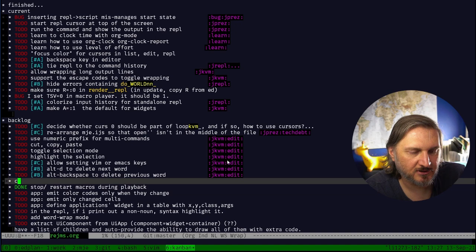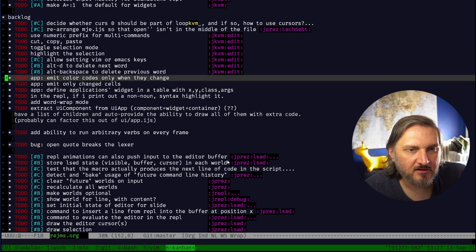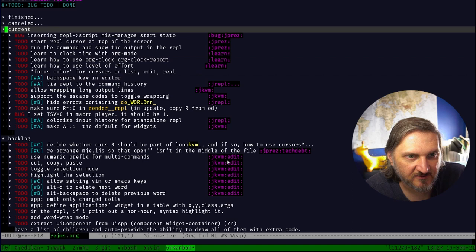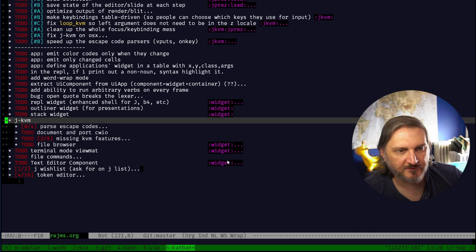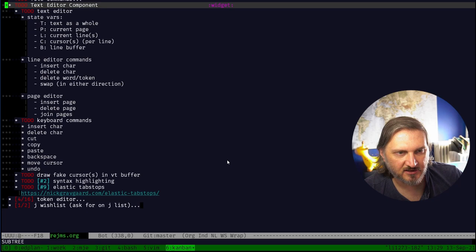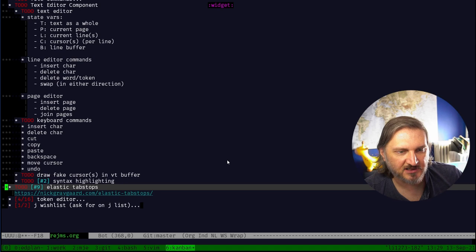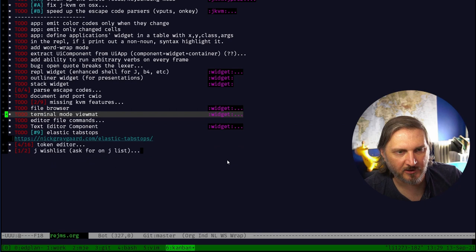I'm going to move this to the top of the list because I think there's a lot of stuff we can do small. Now we have just unprioritized backlog. Colorize input history for standalone REPL - super low priority, there's an easy workaround. Rearrange MJE so that open isn't in the middle of the file - this is C, kind of like technical debt. Make A equals one the default for widgets.